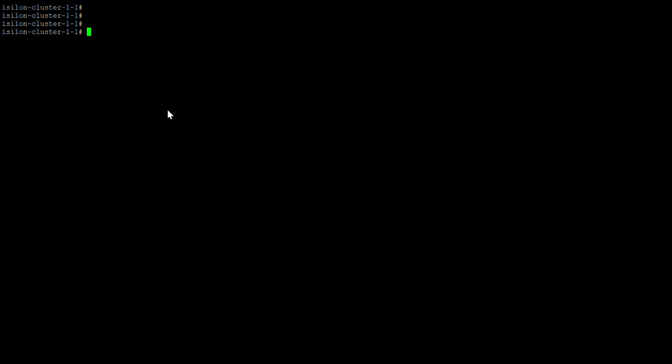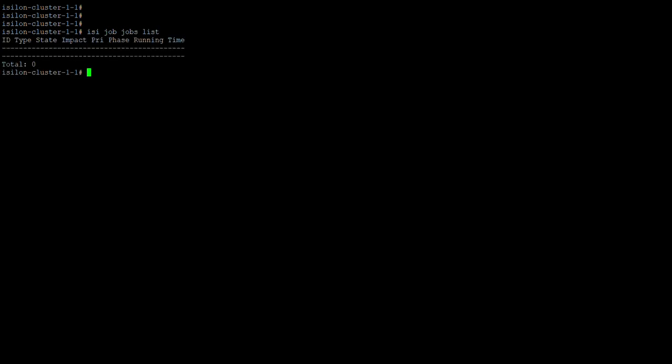In this video we'll be looking at the isi job commands on the job engine. We'll start with isi job jobs list, which will list all the jobs that are currently running and show you the job type, job ID, state, impact, and other details.